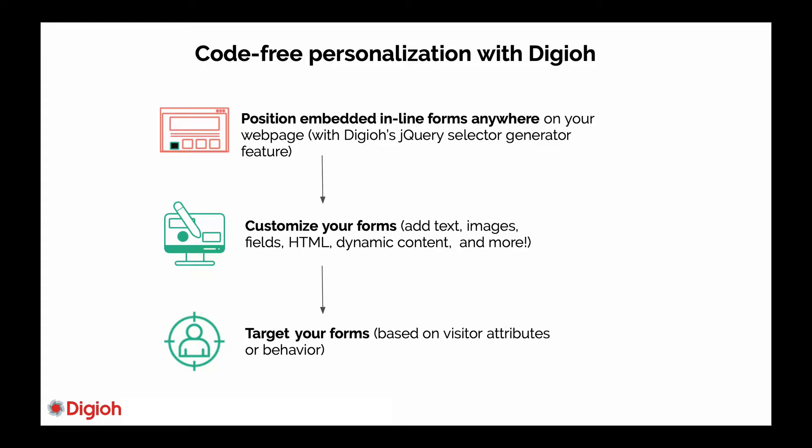And then the third step is to target your forms using targeting conditions, and these can be based on visitor attributes such as personas or behaviors such as pages visited or referral source.